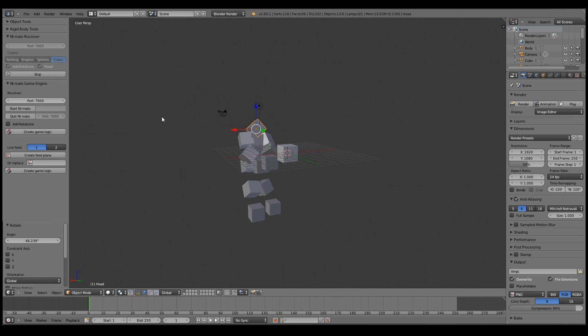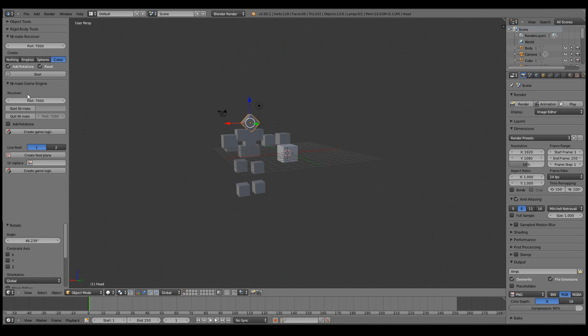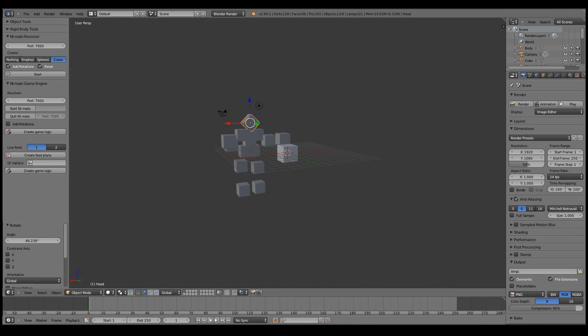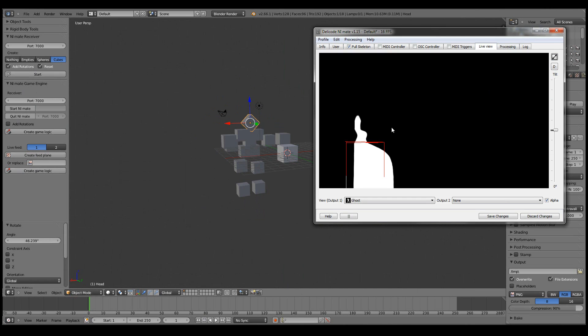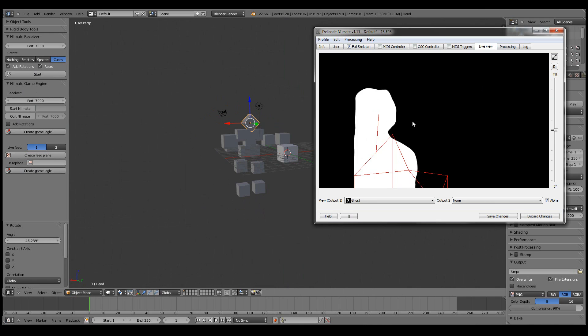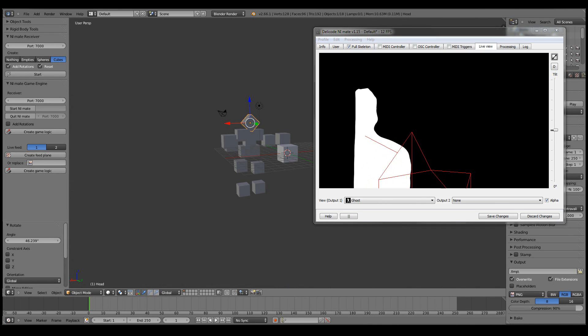Now let's move on to the game engine part. We have these two different sections. The first one is to get the motions or locations of the skeleton data. And the second is to get the live feed image from NiMate. So whatever you see here in this live view, you can put that straight into Blender, into the game engine.